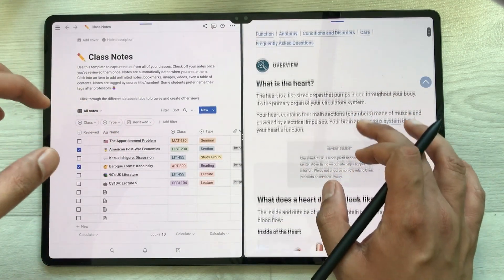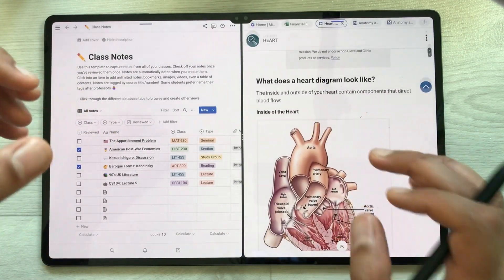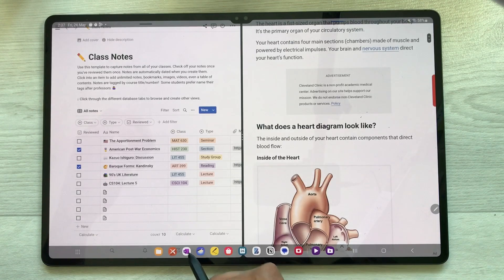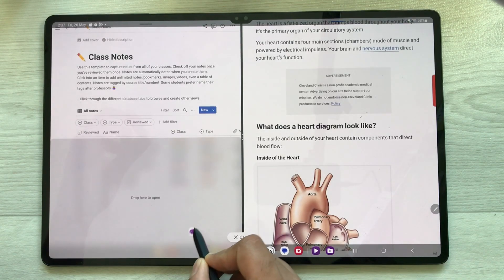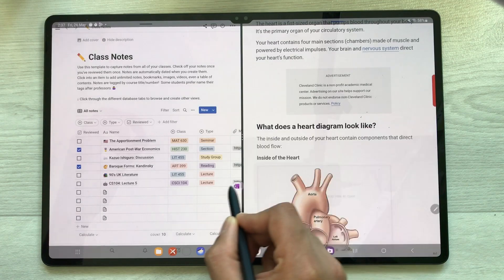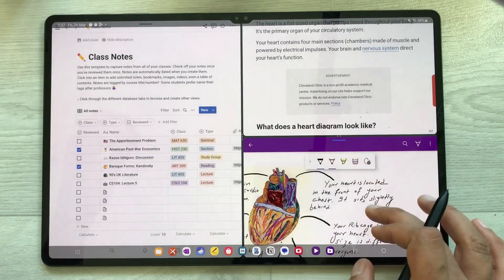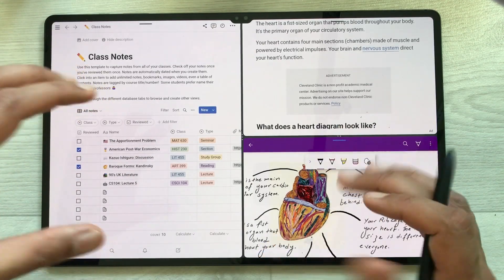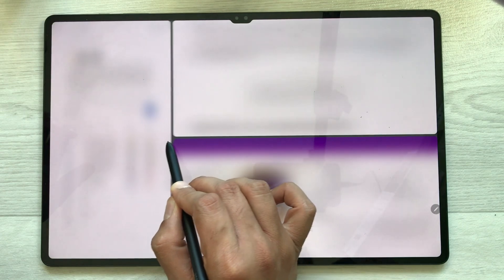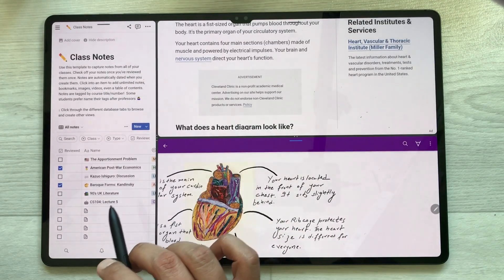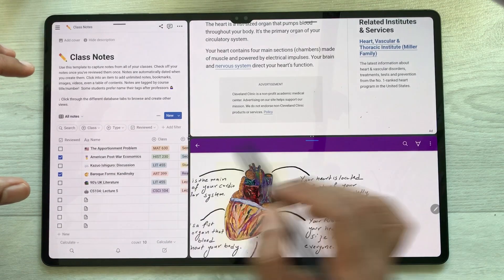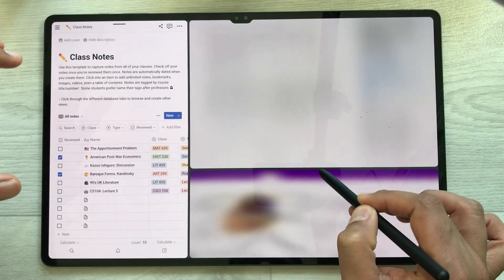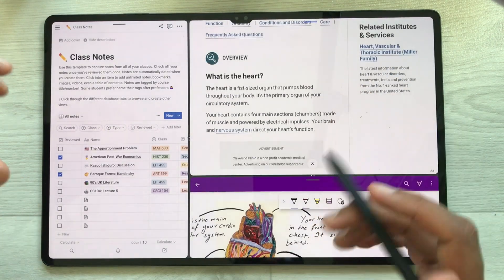Now I want to open one more app. I just select it and again I can open it in split screen view — I can put it over here. I can also change their sizes: for example, I want to increase this size like this. I can change it to any size, for example making this internet browser a little bigger.